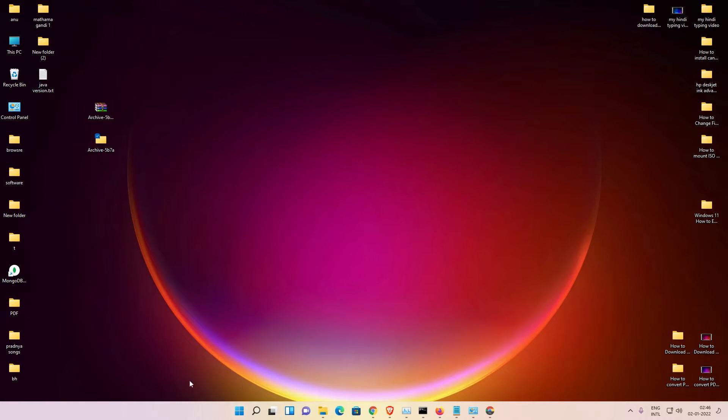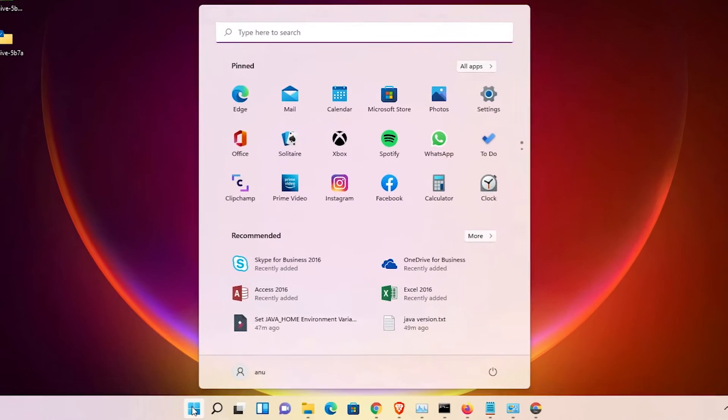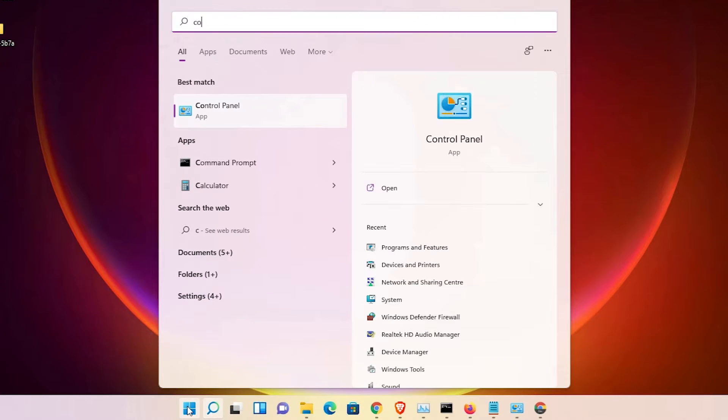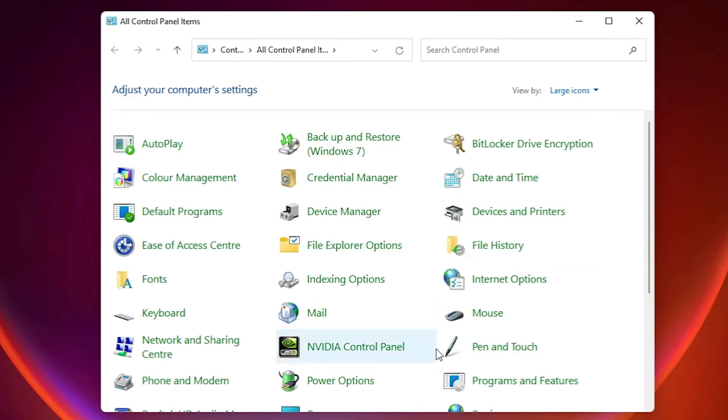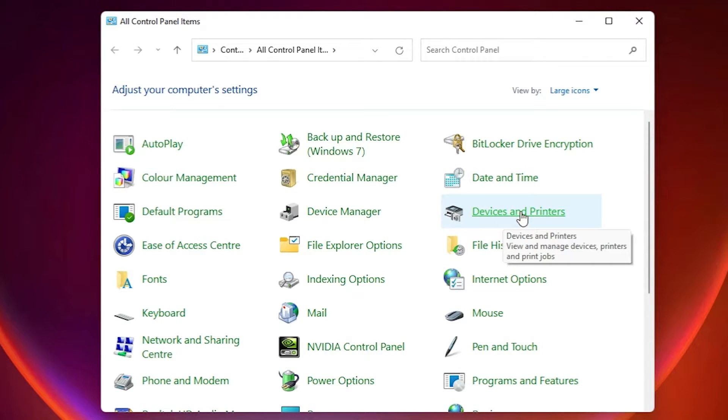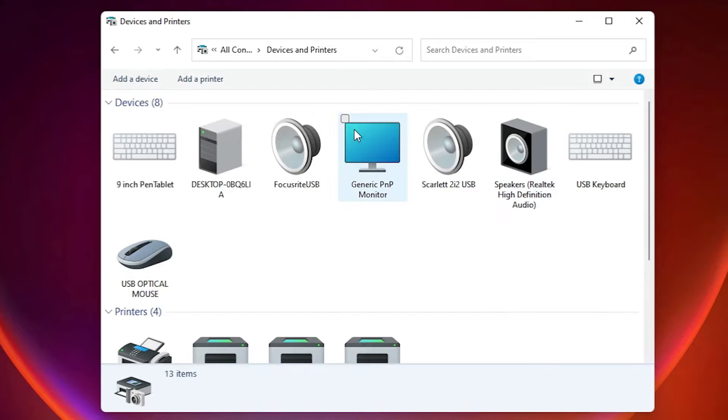Now we are going to install our printer. Just go to the start, type Control Panel, click on the Control Panel. Here we find Devices and Printers. Just click on Devices and Printers. Here we find Add a Printer at the top.